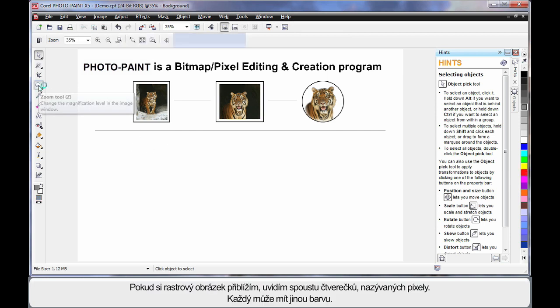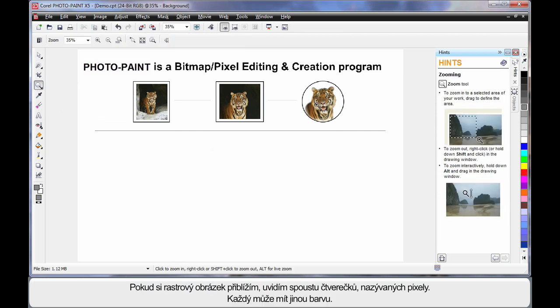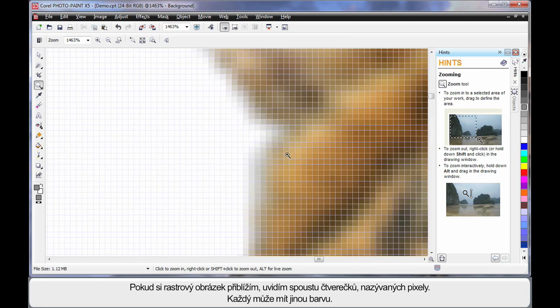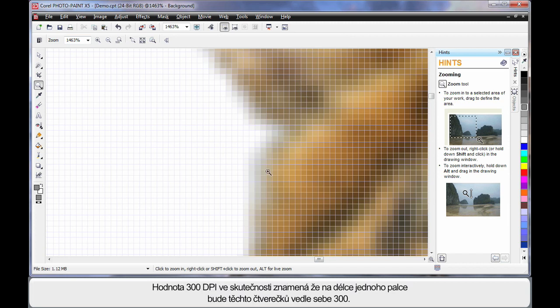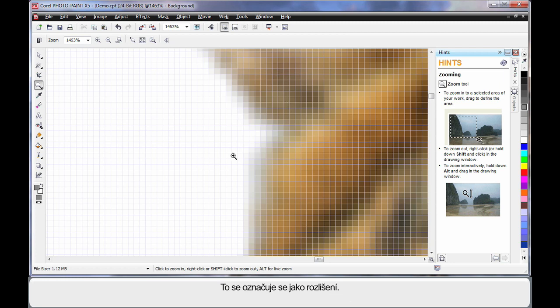If I select, for example, the zoom tool and zoom in very closely to this image here, you'll see lots of little squares. If you look closely, every square has a color in it and we call that a pixel. So earlier on when we set up our page and we said 300 DPI, we were really saying we want 300 of these little dots in every square inch. And that is what we call the resolution.